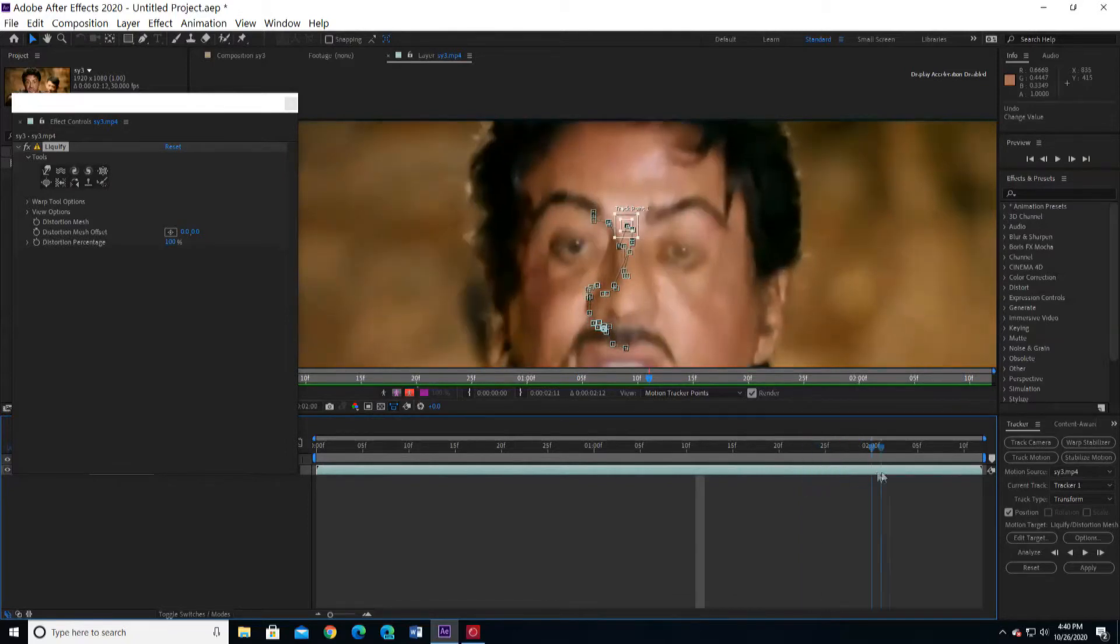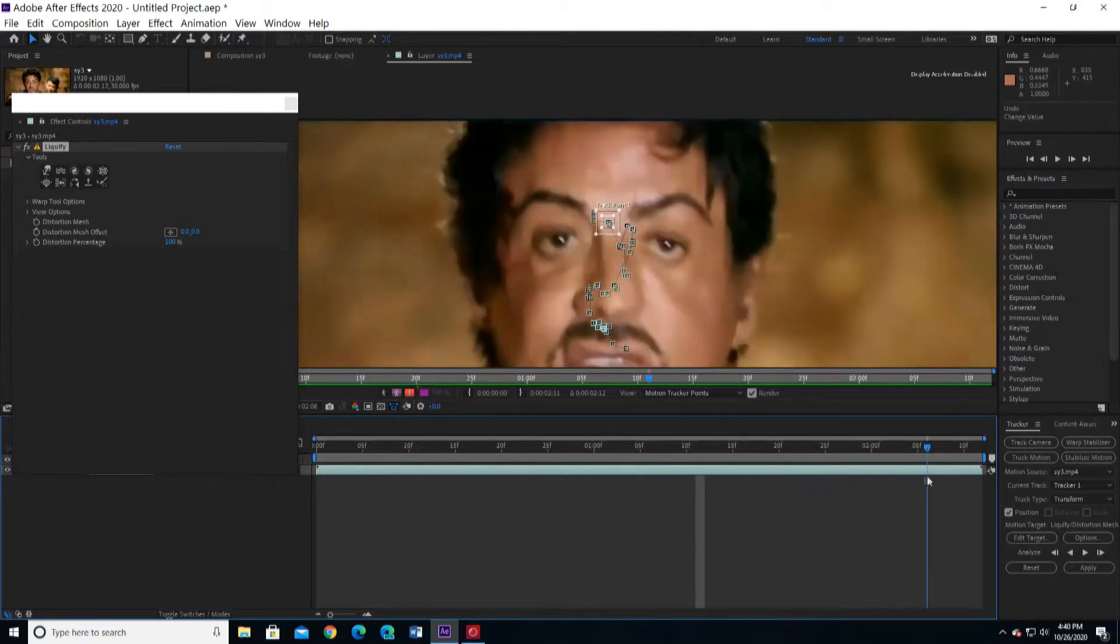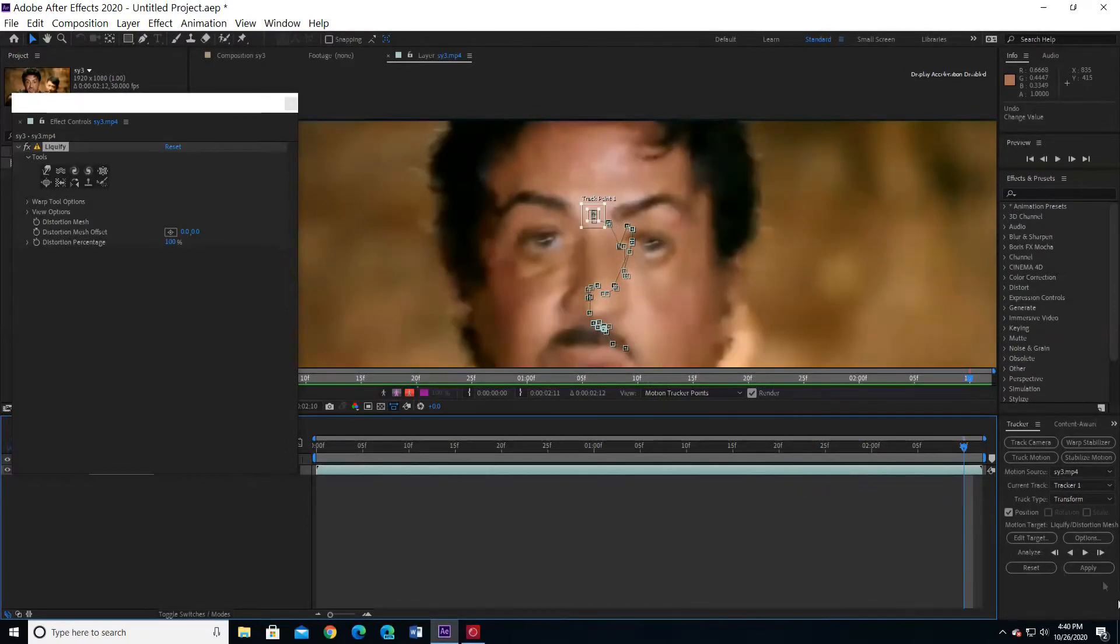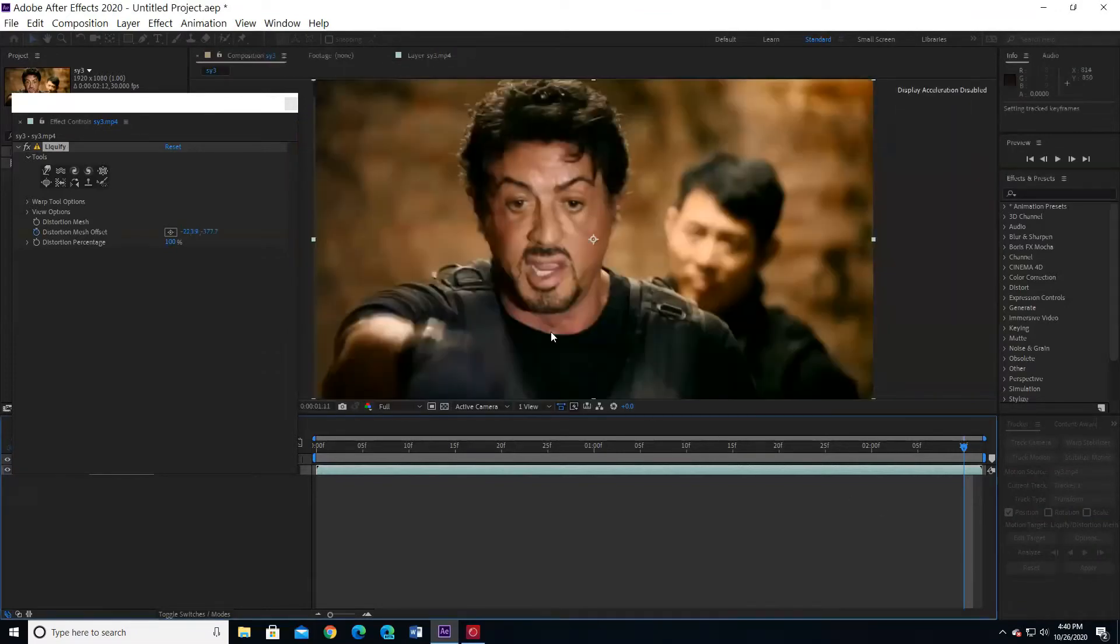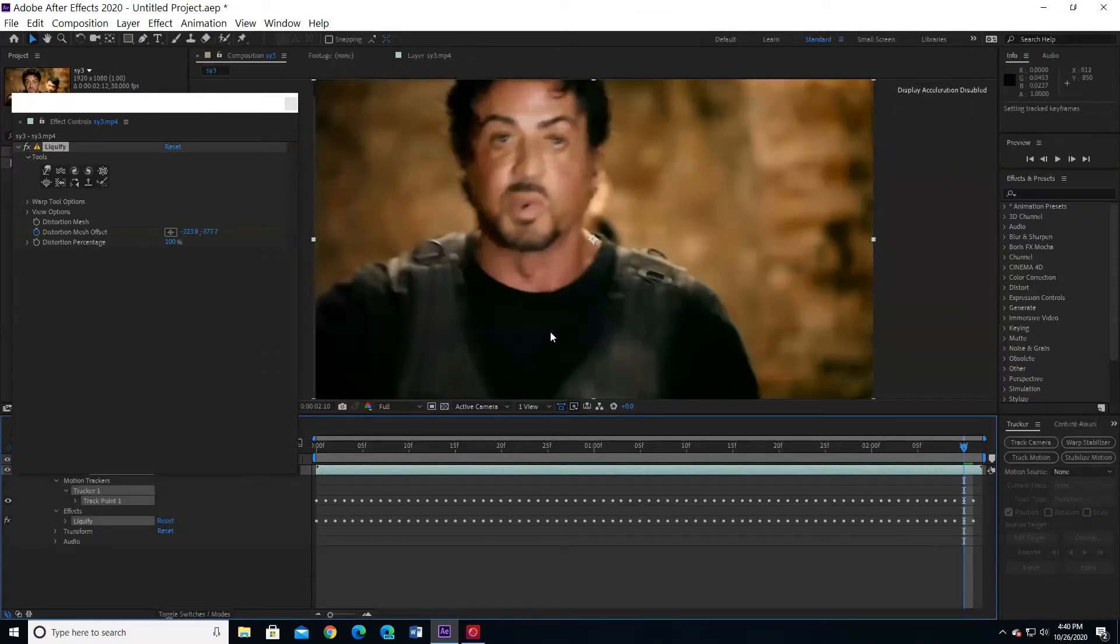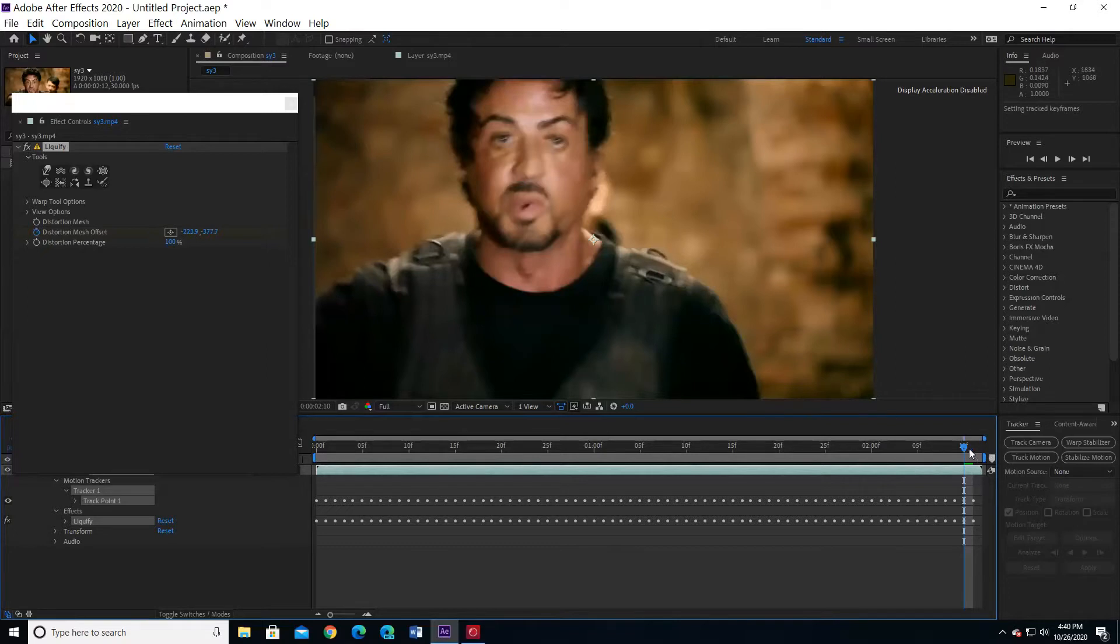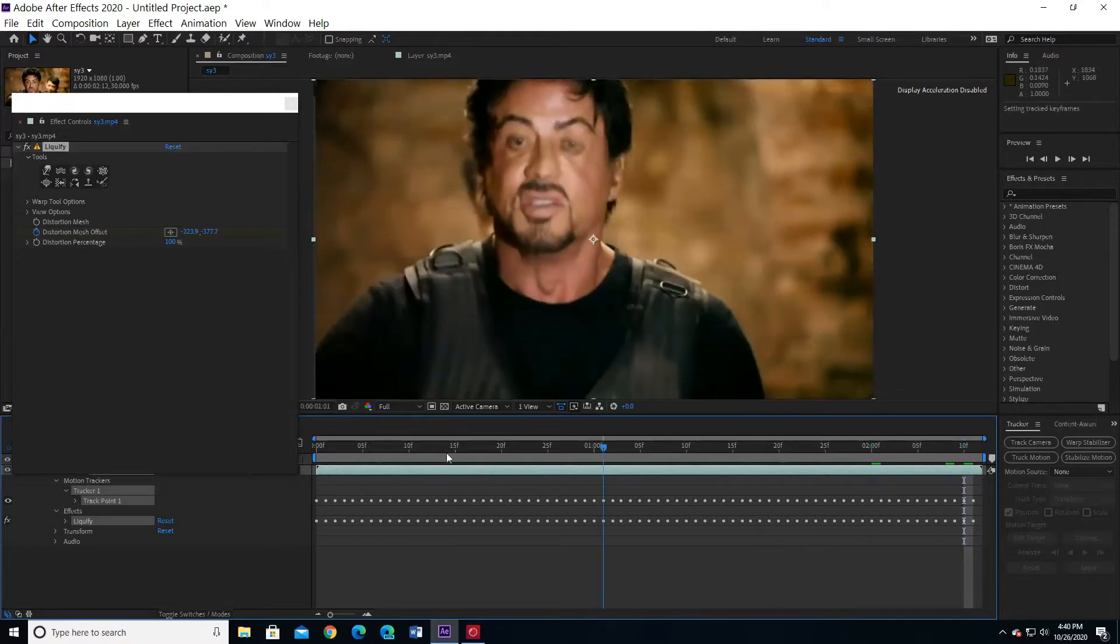When you finish checking, press apply. Press OK. Pull the pointer to the left.